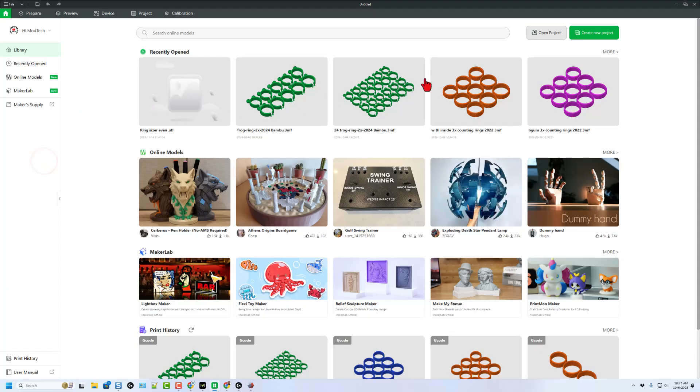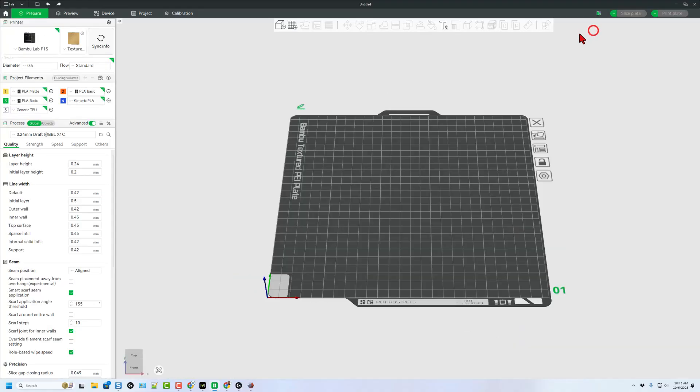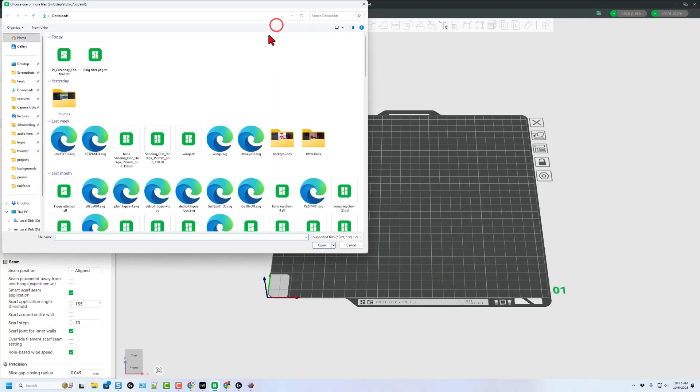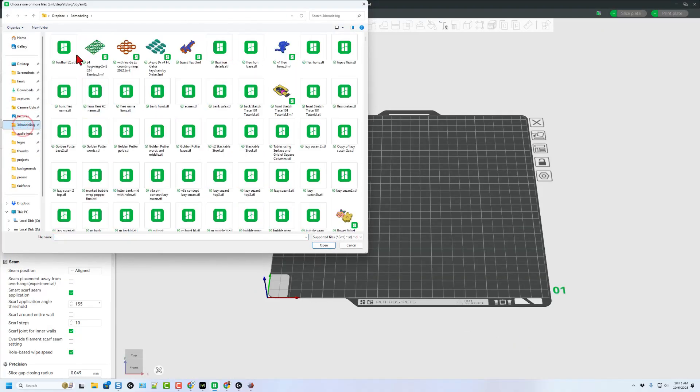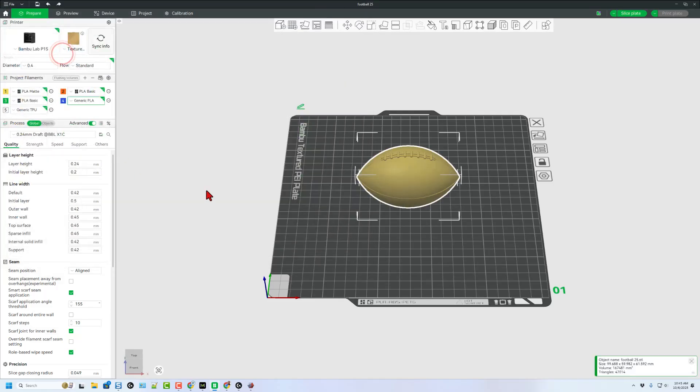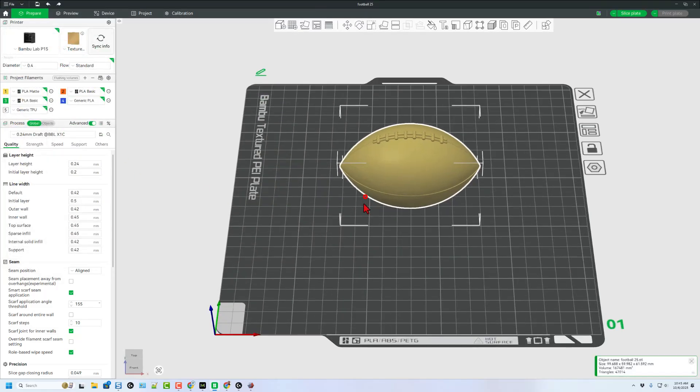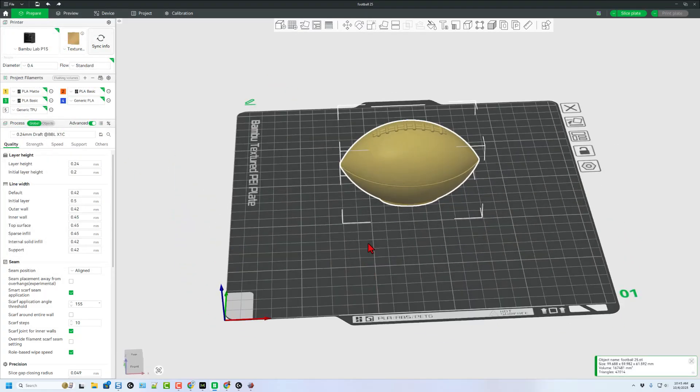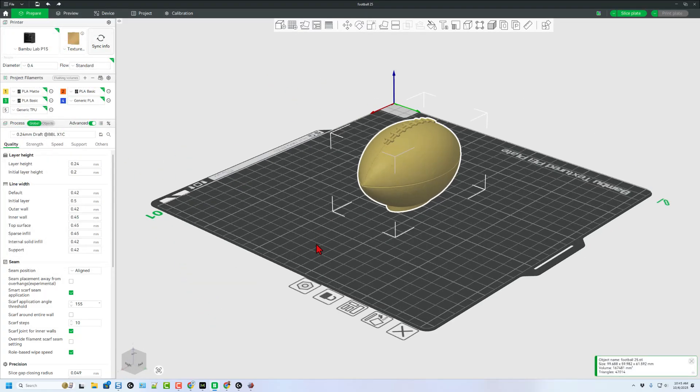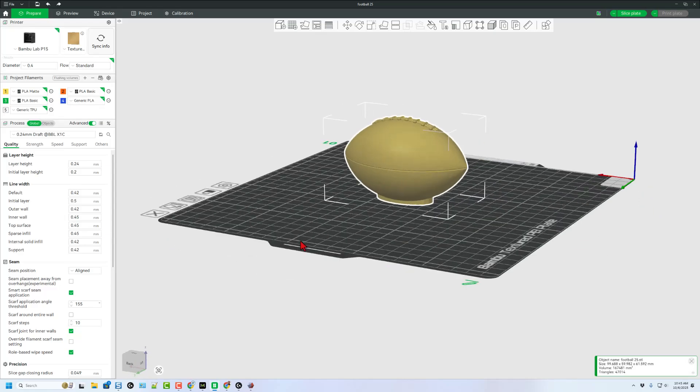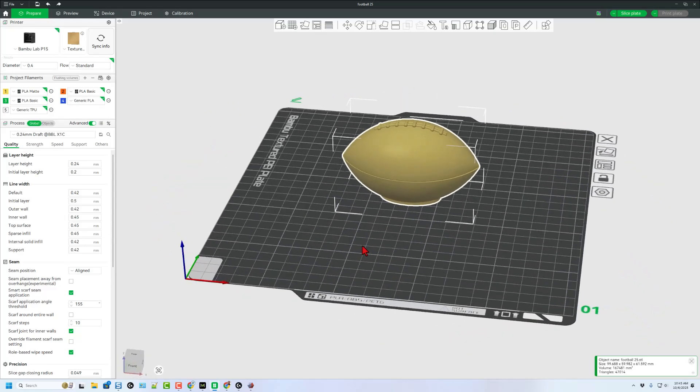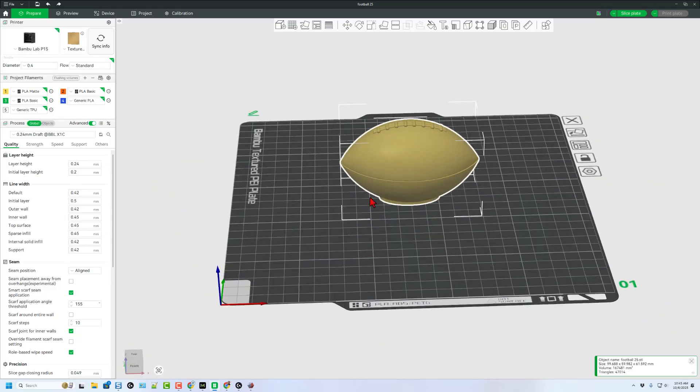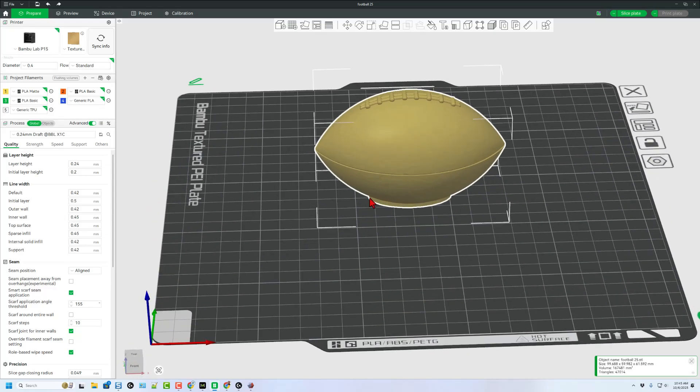Of course, now I'm going to bounce to Bamboo Lab Studio. We're going to create a brand new project and let's add that file. Once again, it's in my 3D modeling folder, football 25. When it comes in, let's look down below. As you can see, the stand is there and there is no text, which absolutely makes my day.